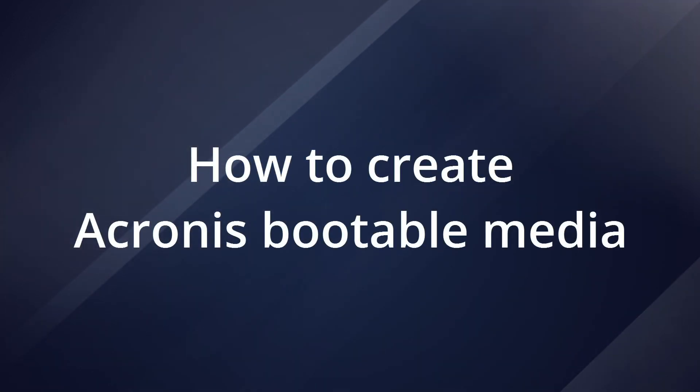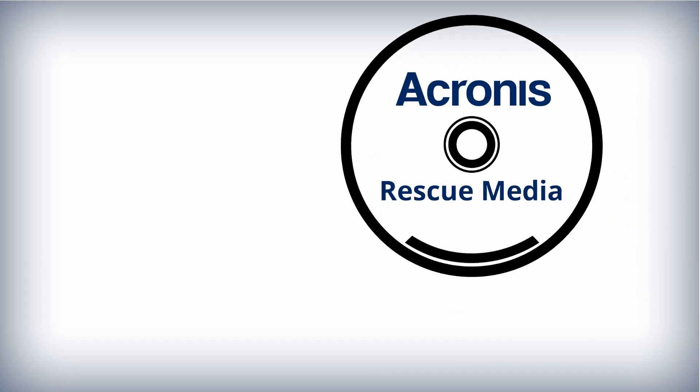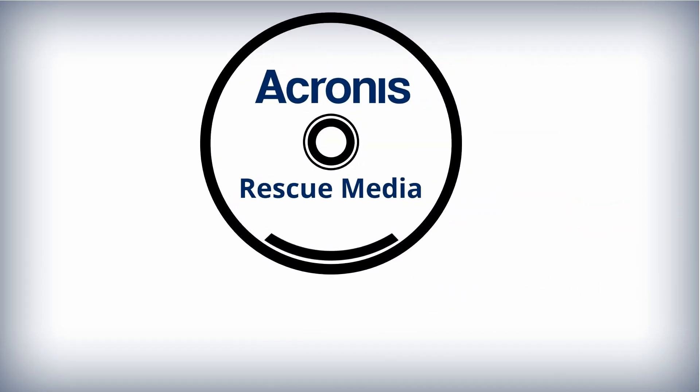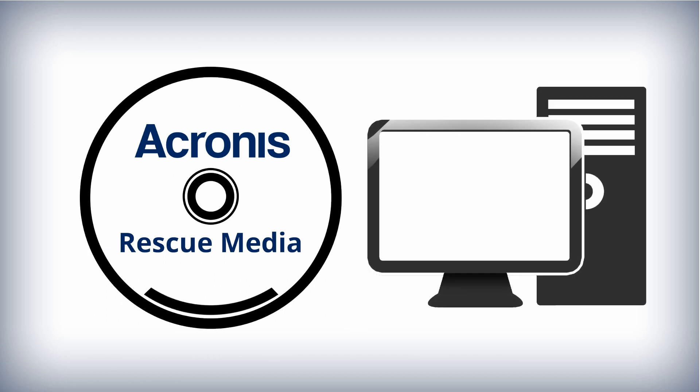How to Create Acronis Bootable Media. In this video, we will show you how to create Acronis Rescue Media and use it to boot your PC.